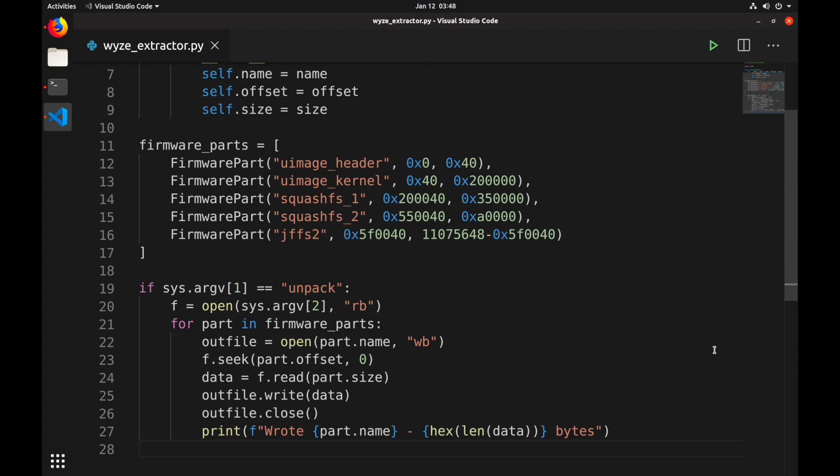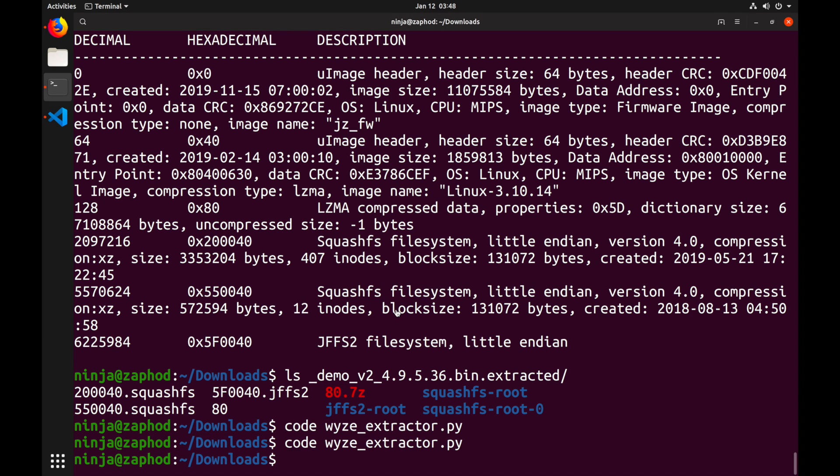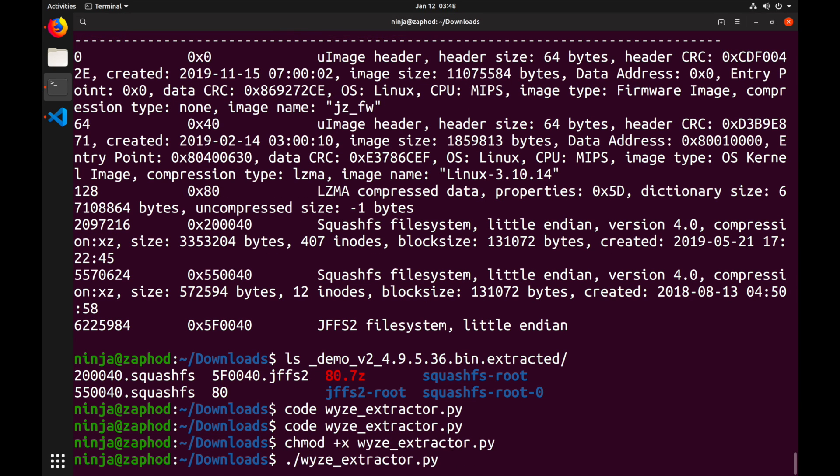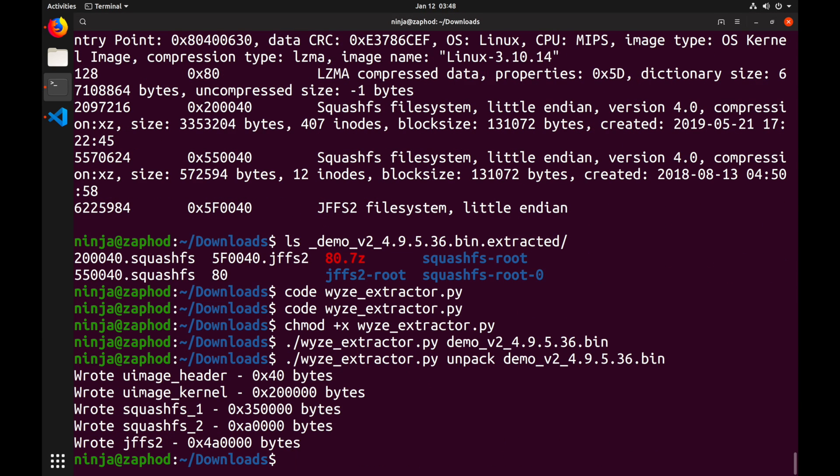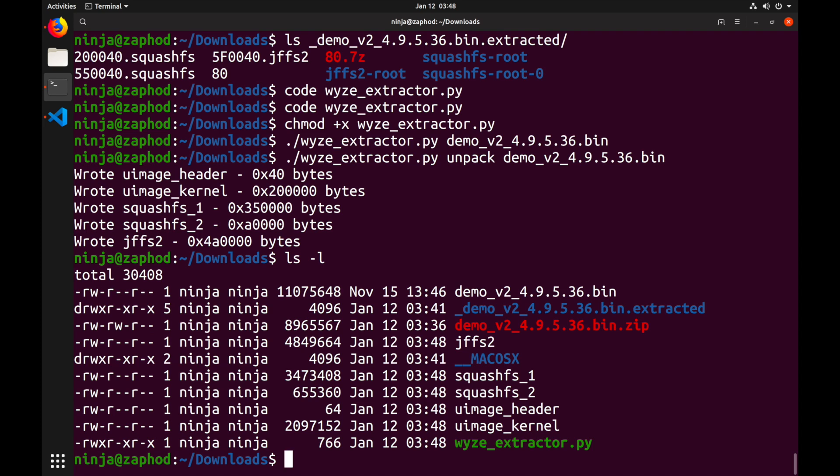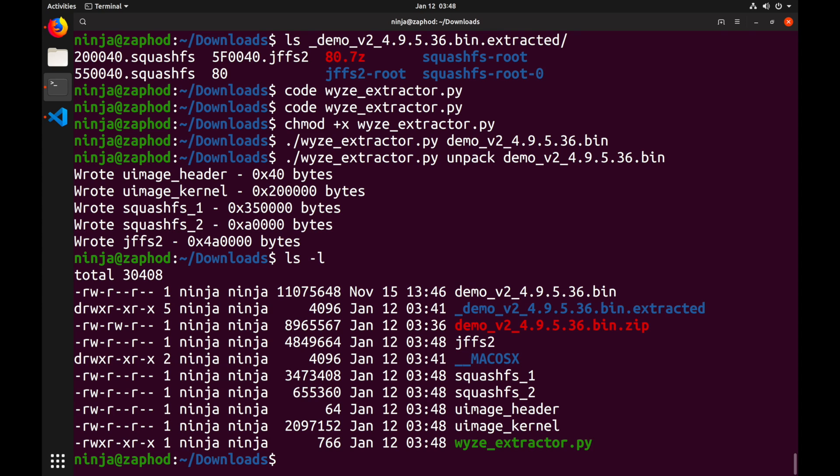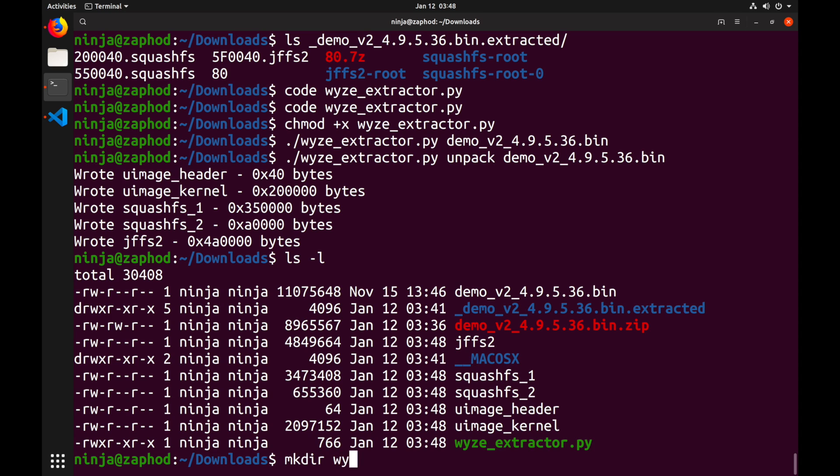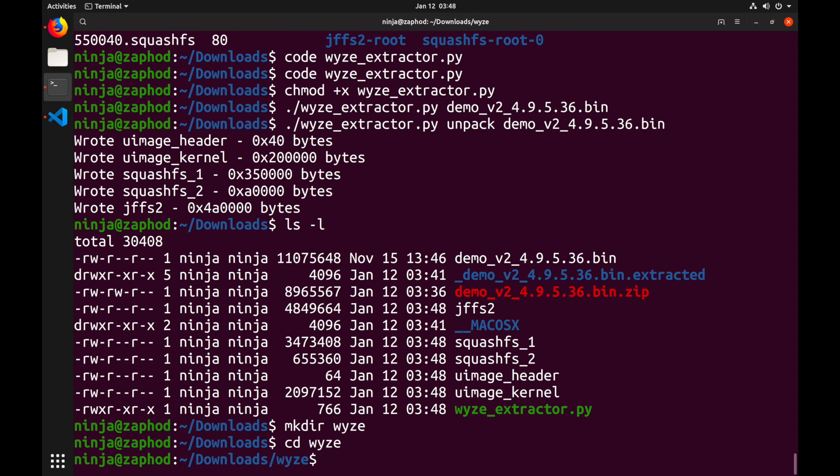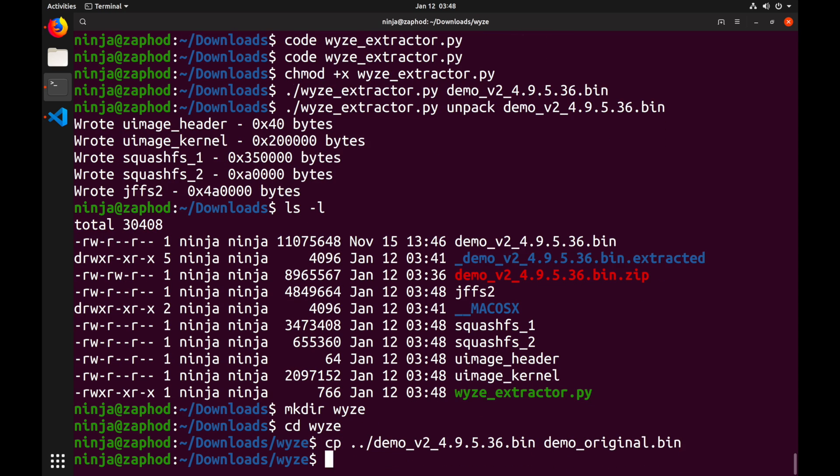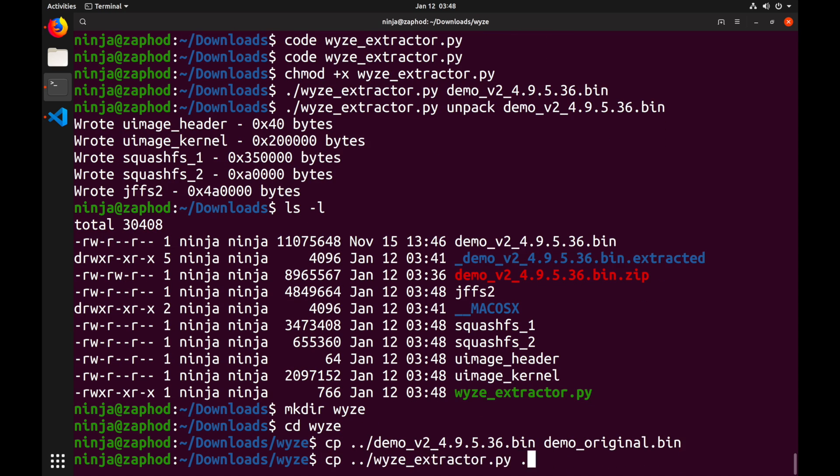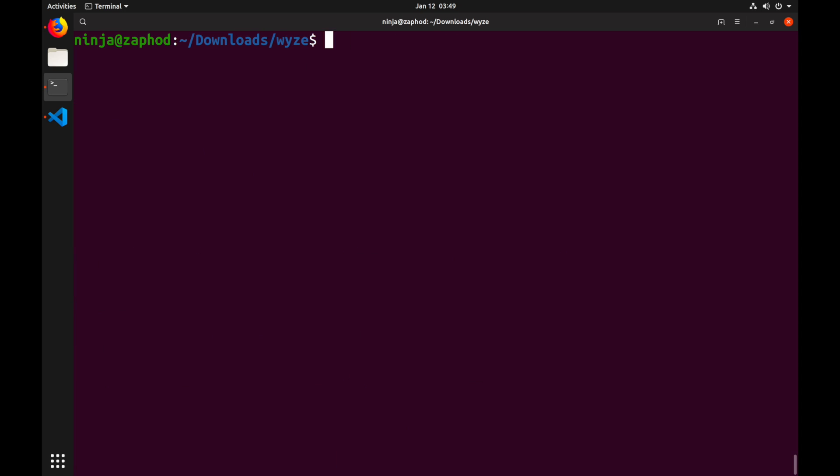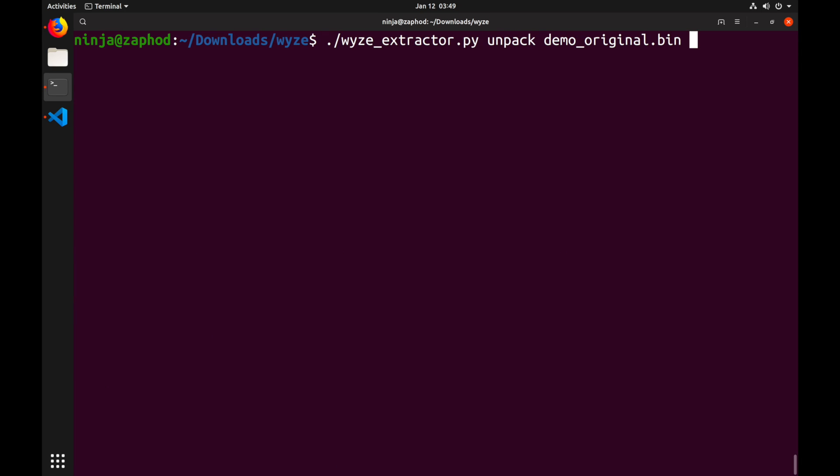Now if we go back to the terminal and run the script on our extracted firmware, we get five files: uimageheader, uimagekernel, squashfs1 and squashfs2 and jffs2. Now, let's create a folder to clean up a bit, move in the firmware and our extractor and start unpacking the filesystems.